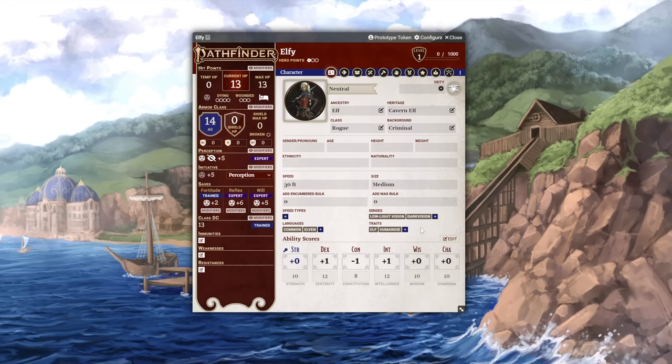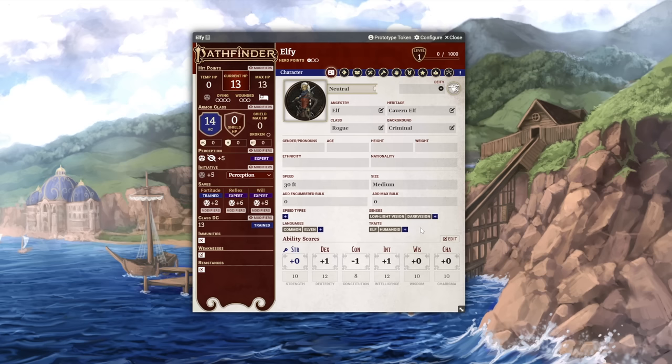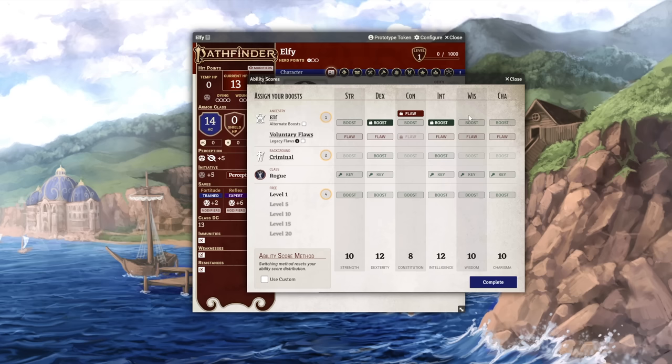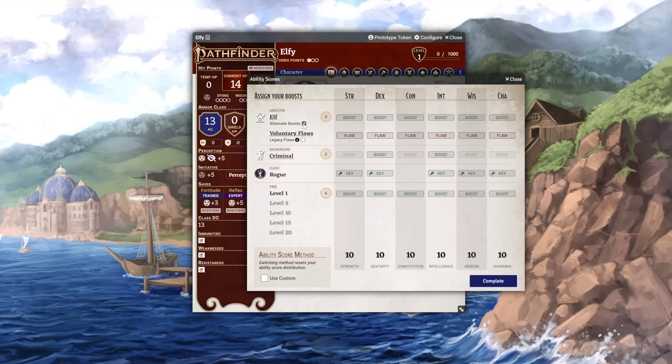The rest of the fields can be filled out at your leisure. But with your ABCs filled out, we can set your ability scores below. Your ability scores are laid out so you can choose your boosts for each section of your character creation. Our ancestry has two boosts and a flaw locked in already, with one boost of our choice. Or we can tick the box for alternate boosts added with the fourth errata to the core rulebook, and simply choose two free boosts.